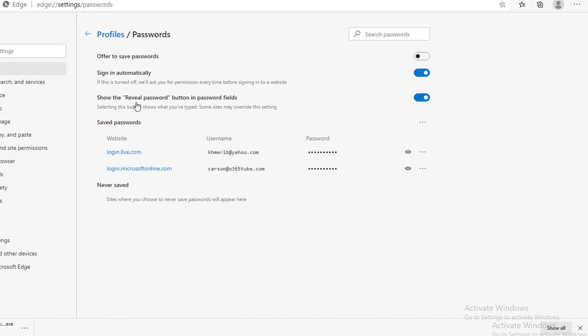And also, the reveal password button in password field. You can turn it off as well.